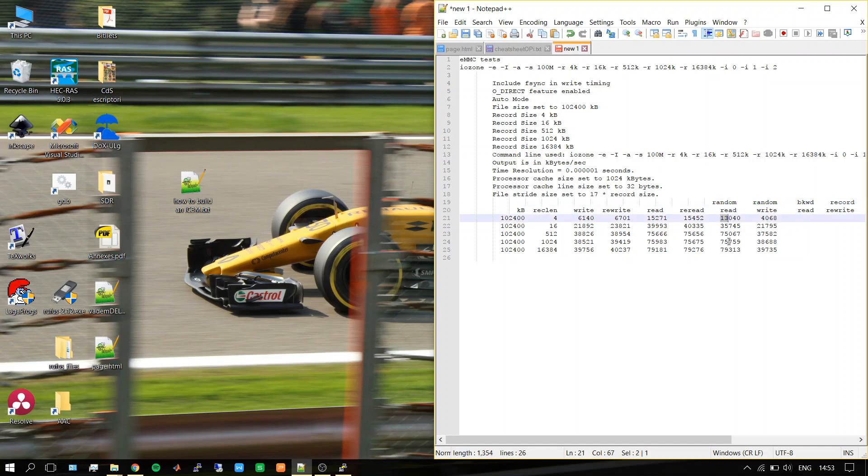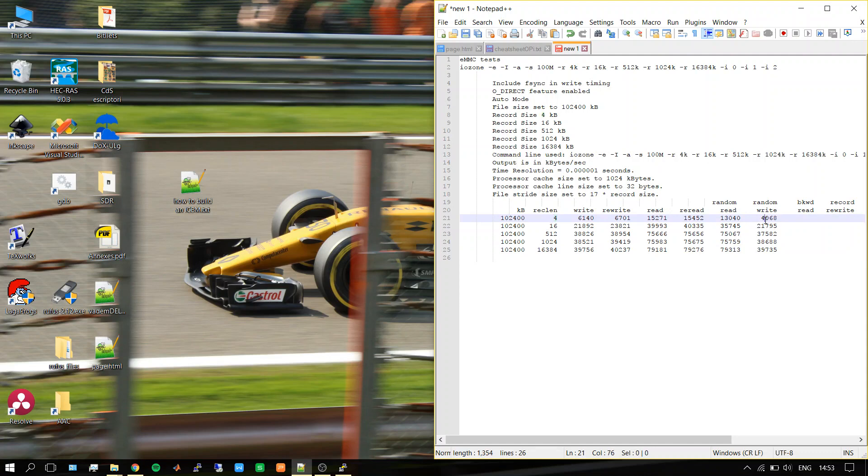For write, it goes from 4 to 39 megabytes per second, which is quite good compared to micro SD card readers like the ones in the Raspberry Pi 2 or Pi 3.